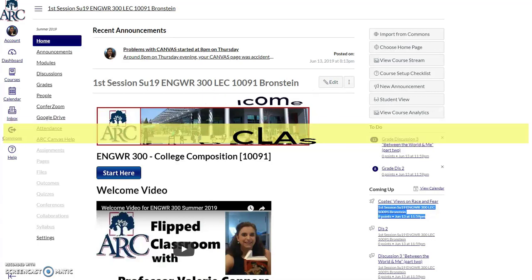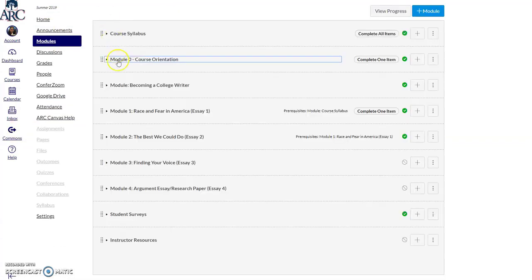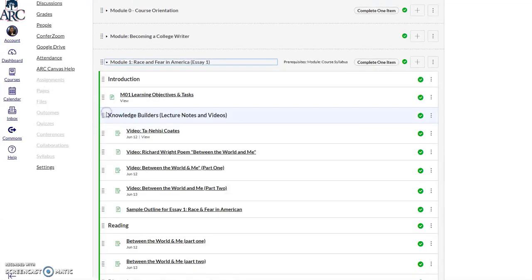When you're on Canvas's home page, click on Module and scroll down to Module 1, Fear. Scroll down to Module 1, Race and Fear in America, essay number one.